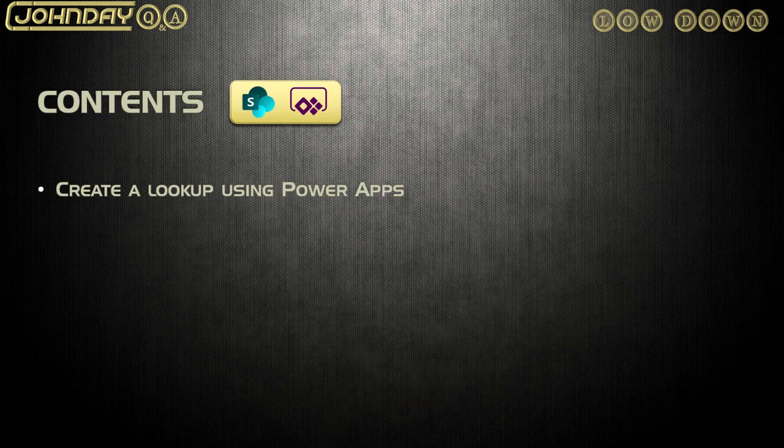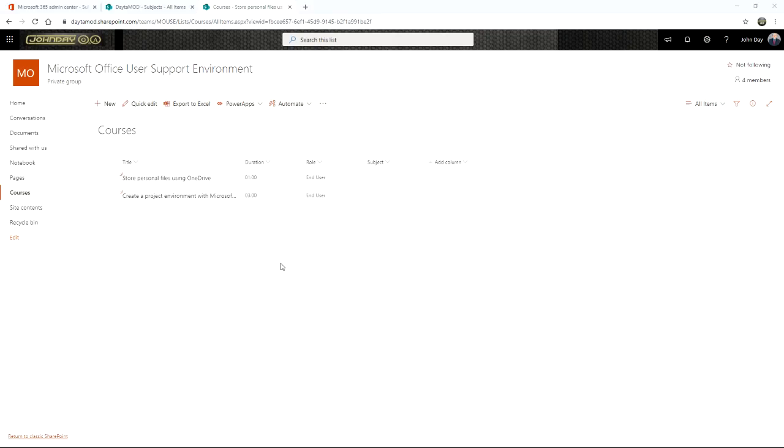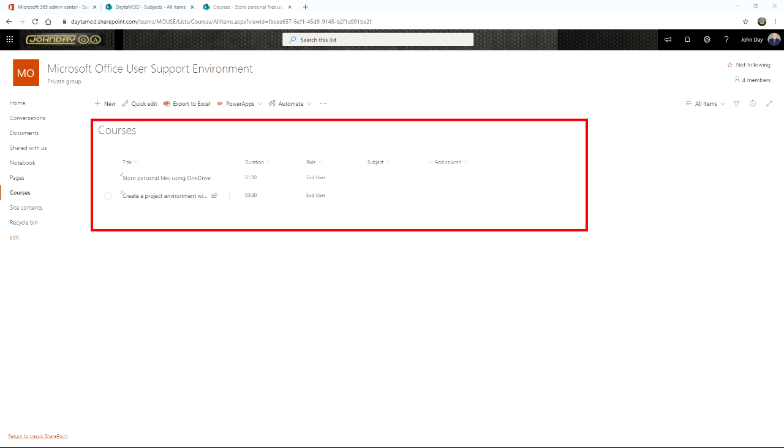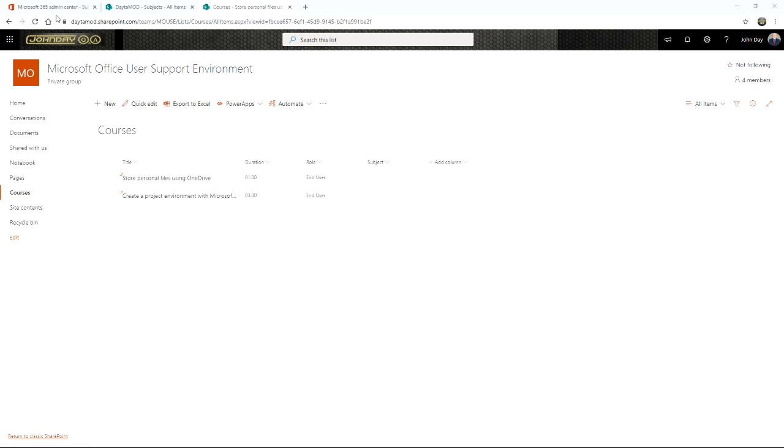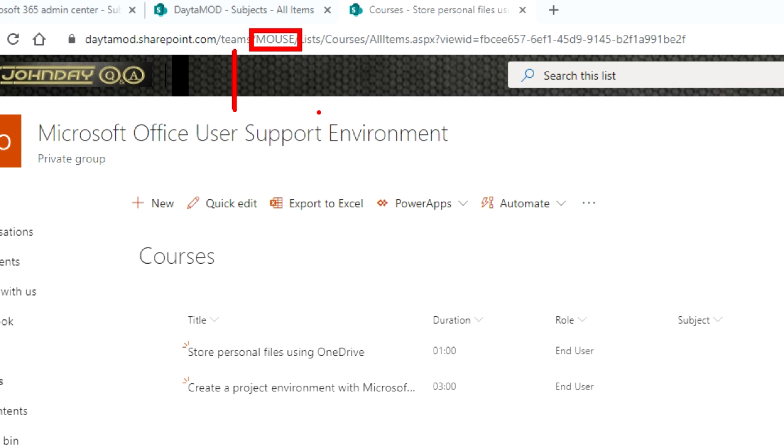So it's a very simple goal. Let me just take you through the background of what I'm about to build. So the way I've got it set up at the moment is I've got a list of courses sitting in one of my sites. The site that I'm inside, just to show you this, is the Microsoft Office User Support Environment, and this is inside my Teams Managed Path. So it's in one top site, totally away from everything else.